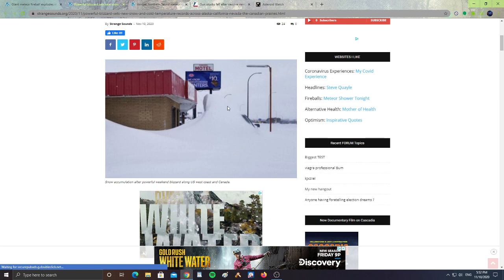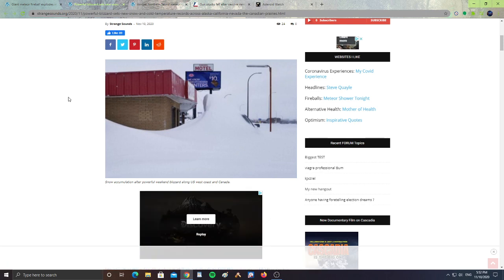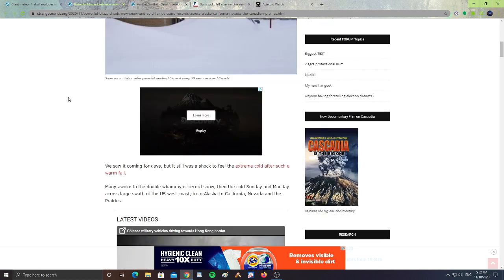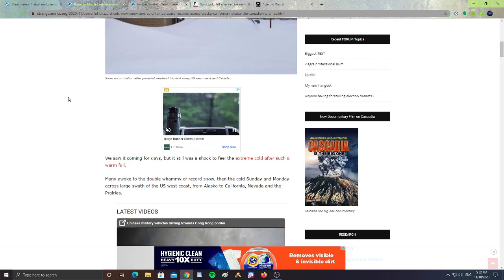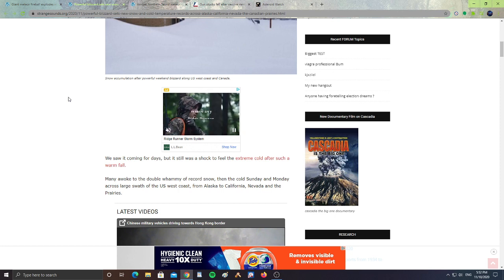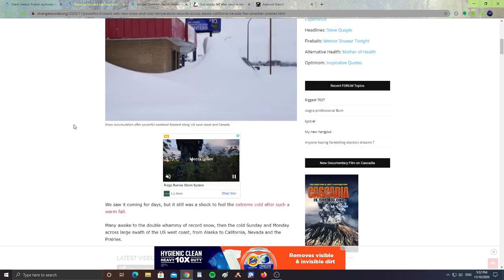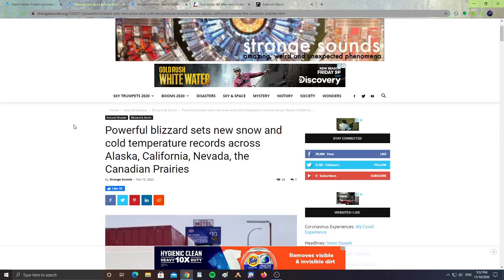It says snow accumulation after a powerful weekend blizzard along the U.S. west coast and Canada. We saw it coming for days, but it still was a shock to feel the extreme cold after such a warm fall. Many awoke to a double whammy of record snow, then the cold Sunday and Monday across large swaths of the U.S. west coast from Alaska to California, Nevada, and the prairies. So they're experiencing blizzard conditions and snow.